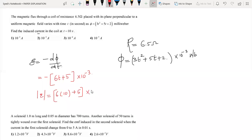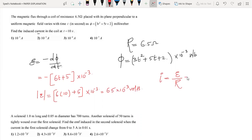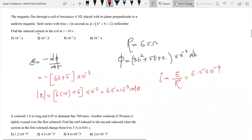So E equals minus d-phi by dt equals minus derivative of (3t squared plus 5t plus 2) giving minus (6t plus 5) into 10 to the power minus 3. At t equal to 10 seconds this gives 65 into 10 to the power minus 3 volts as the magnitude of the EMF induced. Then the induced current is approximately 6.5 into 10 to the power minus 2 ampere.